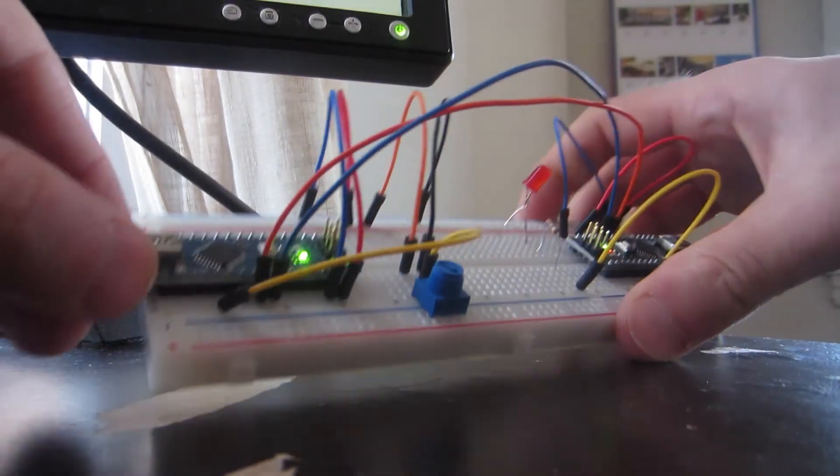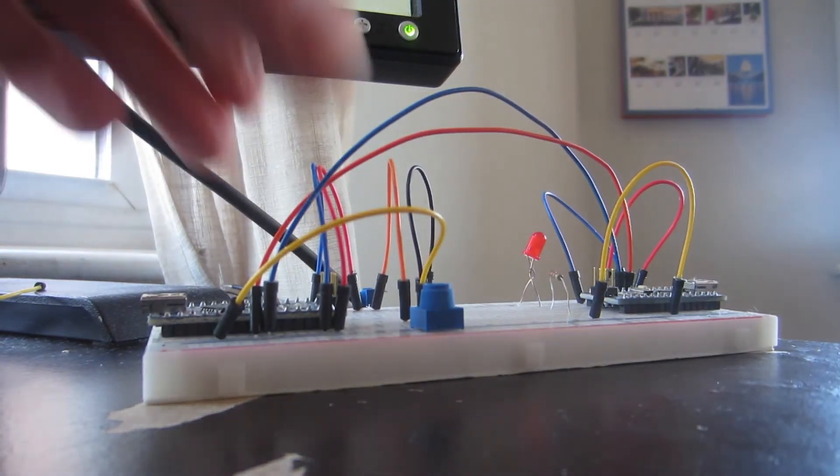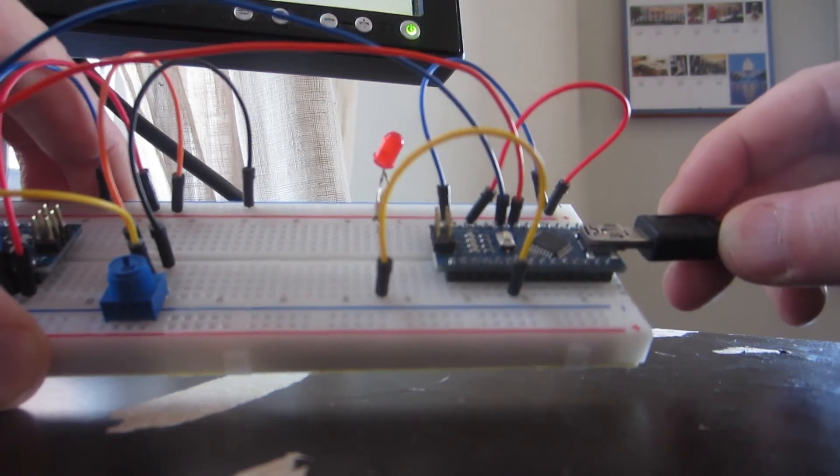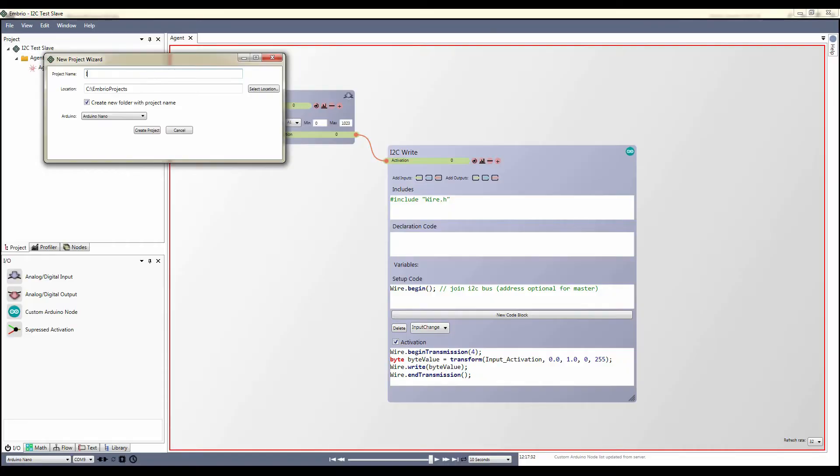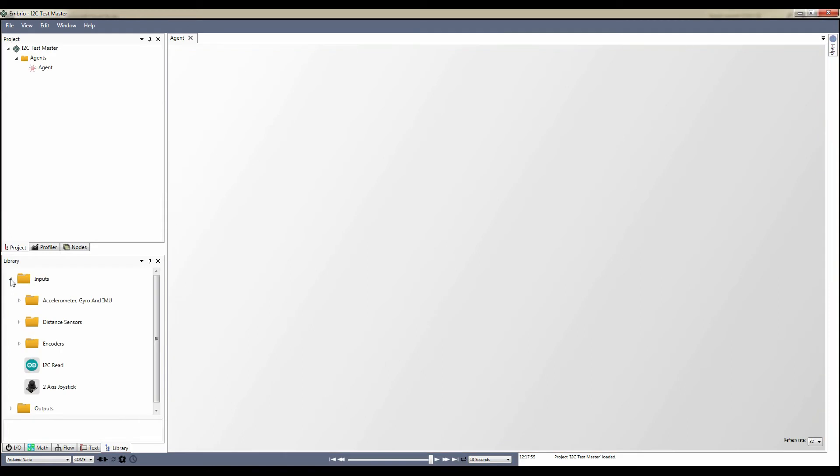Now I'm going to plug my USB cable into the other Arduino. I make another project which I call I2C Test Master. From the library I find the I2C Read node and drag it onto the node screen.